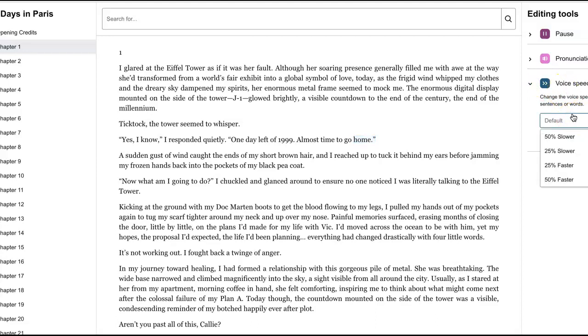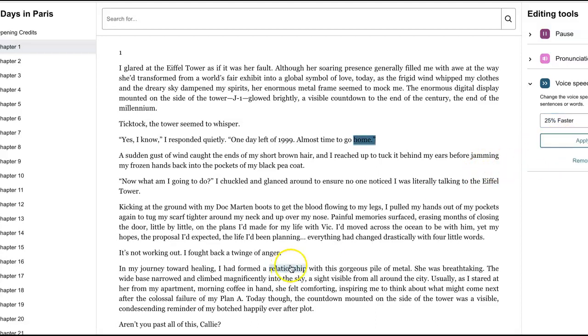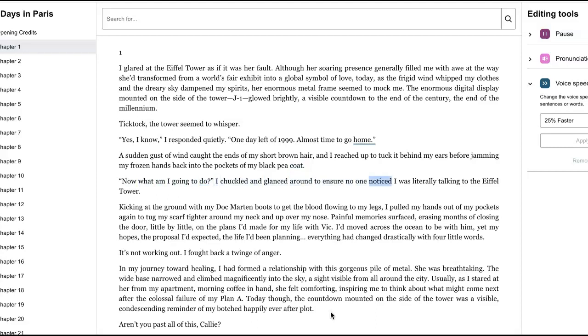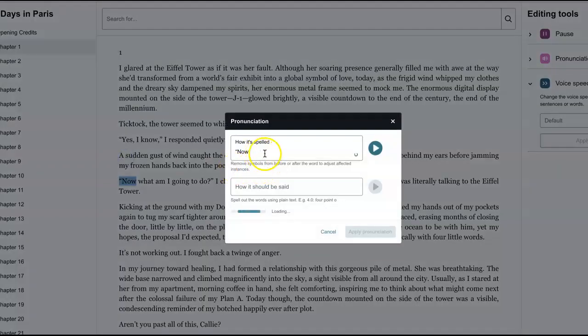Her pronunciation seems good. I don't know what I would do there. That's the default speed. We can make it a little, we can make it slower or faster. I'm going to see what it feels like faster because that's kind of slow, but I'd be okay with that. I don't want it to go too fast. A sudden gust of wind caught the ends of my short brown hair and I reached up to tuck it behind my ears before jamming my frozen hands back into the pockets of my black pea coat. Now what am I going to do? I chuckled and glanced around to ensure no one noticed. I was literally talking to the eyeball. Okay,